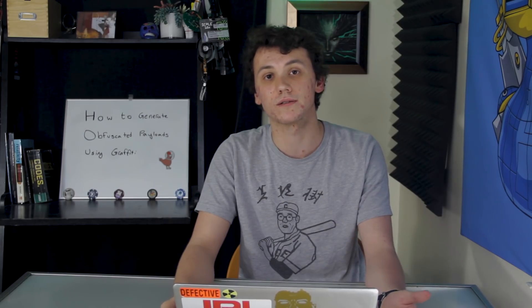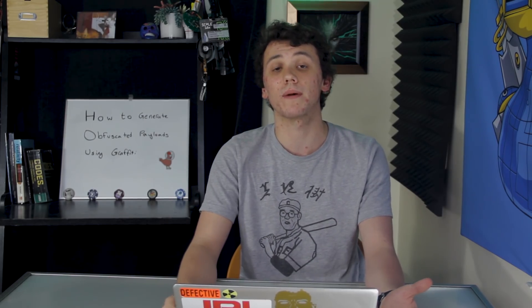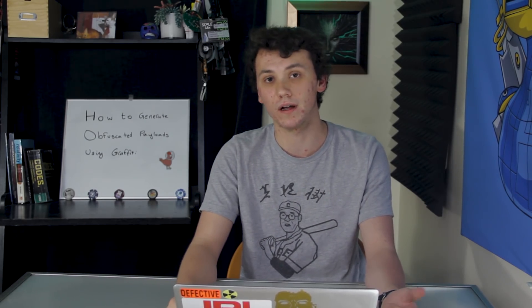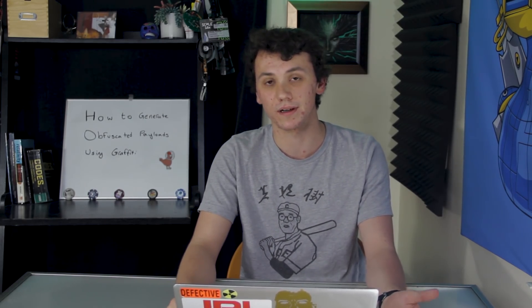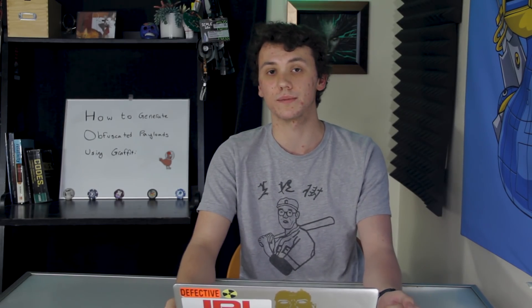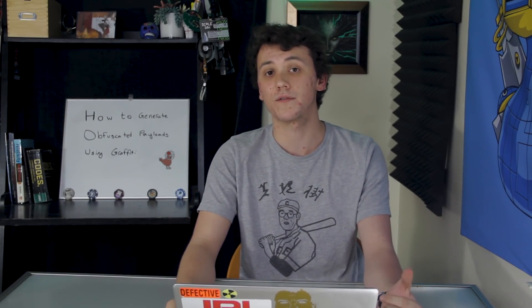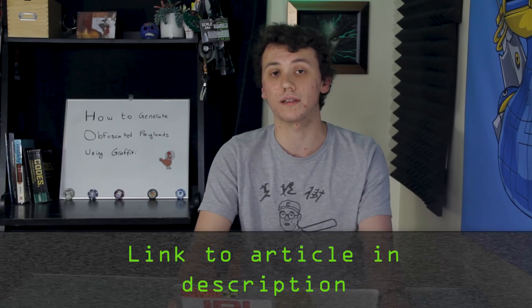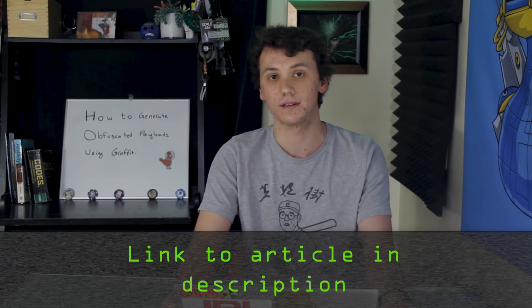On this episode, we're going to use Graffiti to encode a Python one-liner which will create a reverse shell on the victim's computer, essentially granting the attacker remote terminal access to the computer. All you're going to need to follow this tutorial is Python 2.7 installed on your computer. If you run into any problems, you can check out the article linked in the description. Let's get started.